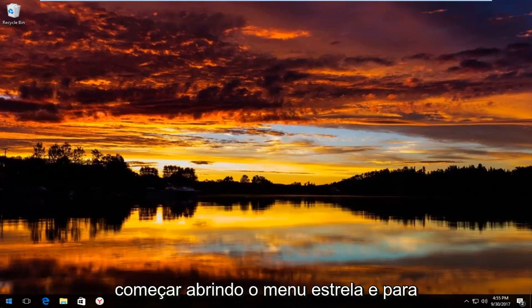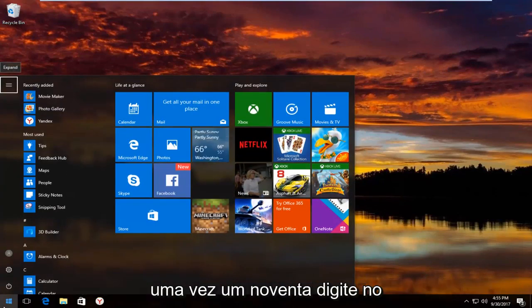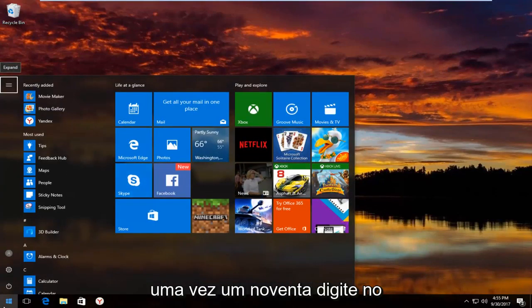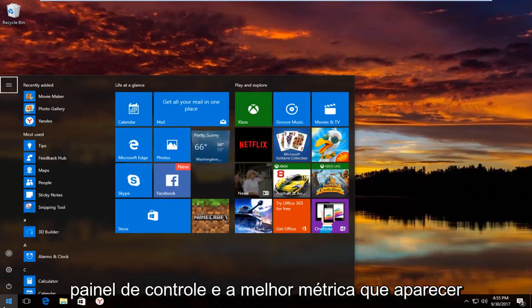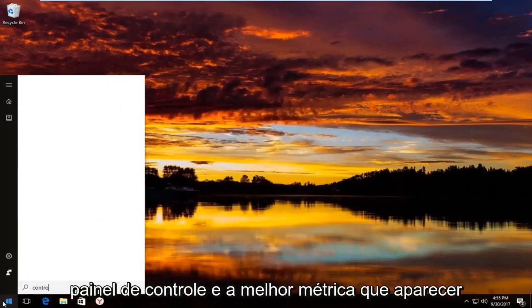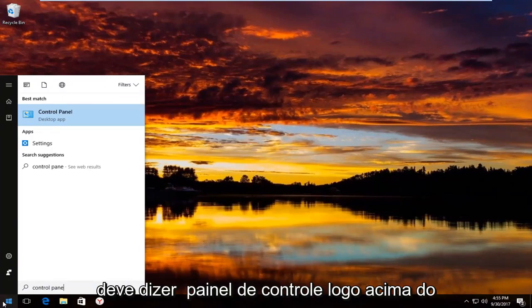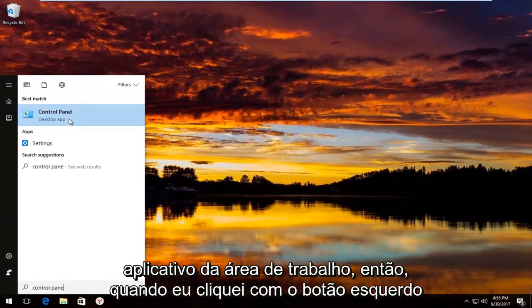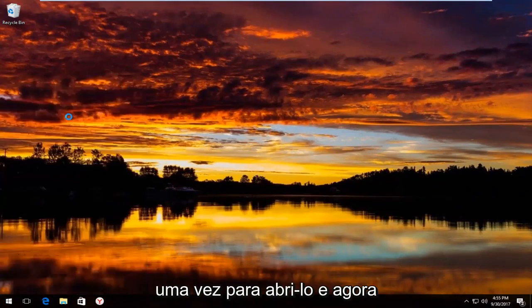And we're going to start by opening up the start menu. And to do that you just left click on the start button one time. And now you type in control panel. And the best match that comes up should say control panel right above desktop app. So you want to left click on that one time to open it up.